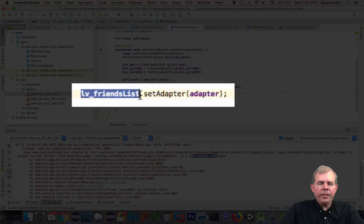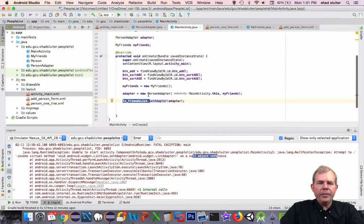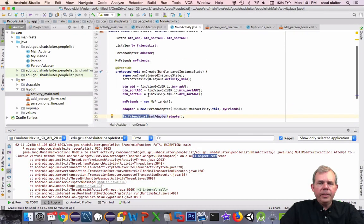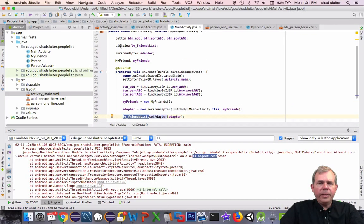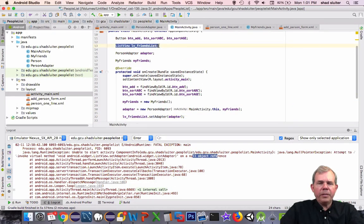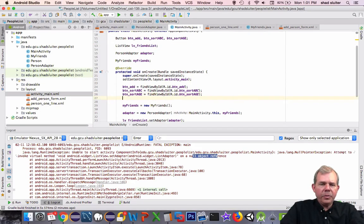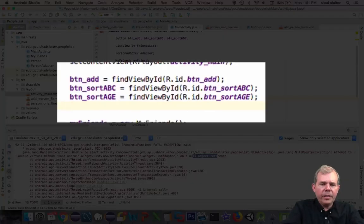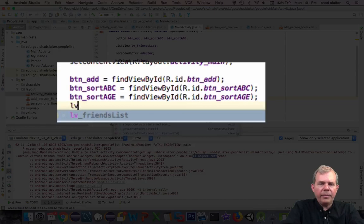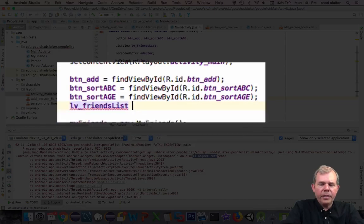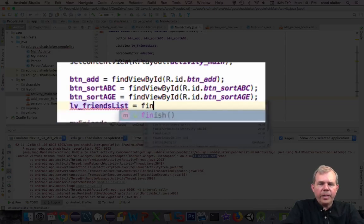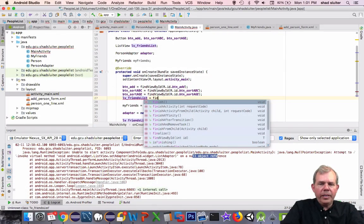Okay, so that means that here on lv_friends_list it doesn't actually have a value. So I made the mistake of thinking that just because I defined the variable it's been assigned a value. So let's step in line 27 here and assign it a value: friends_list equals findViewById.